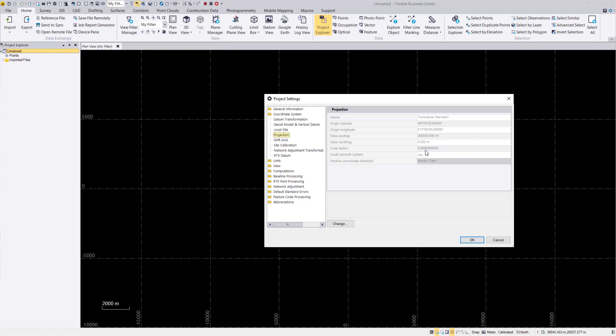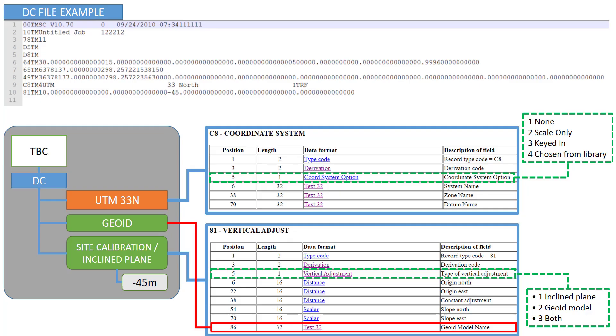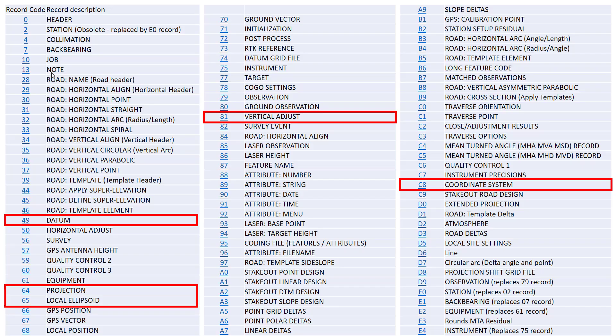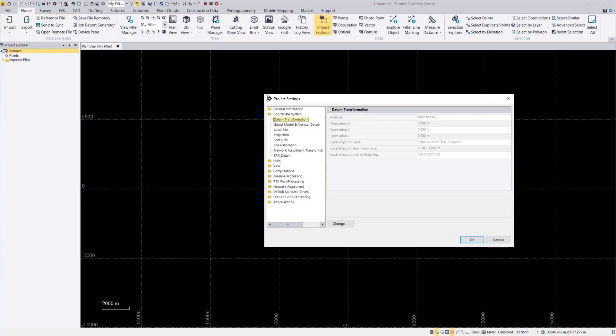And as we mentioned also we also have a datum transformation. So here these two values. And they are coming now from our entry 49. So 49 here, there it is. So this is our datum shift value that we are now using here for this part.